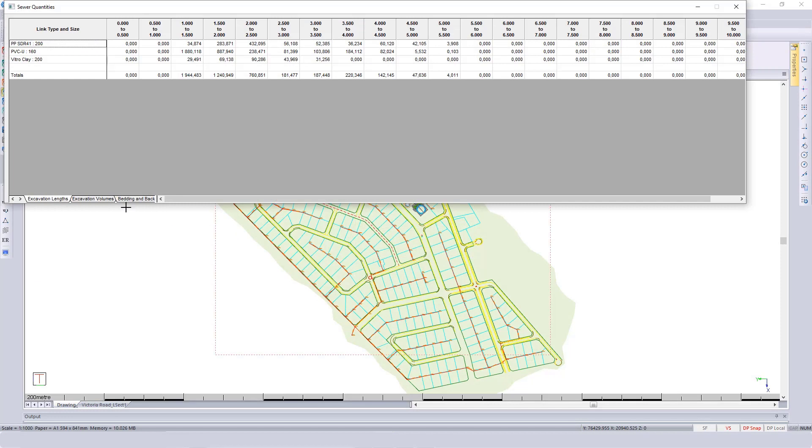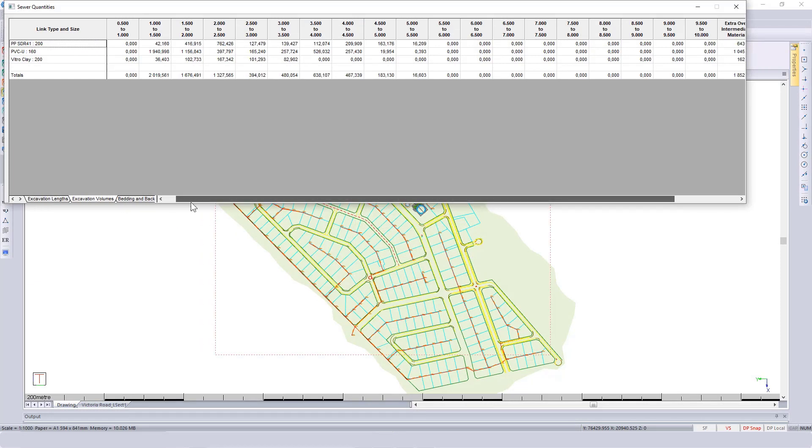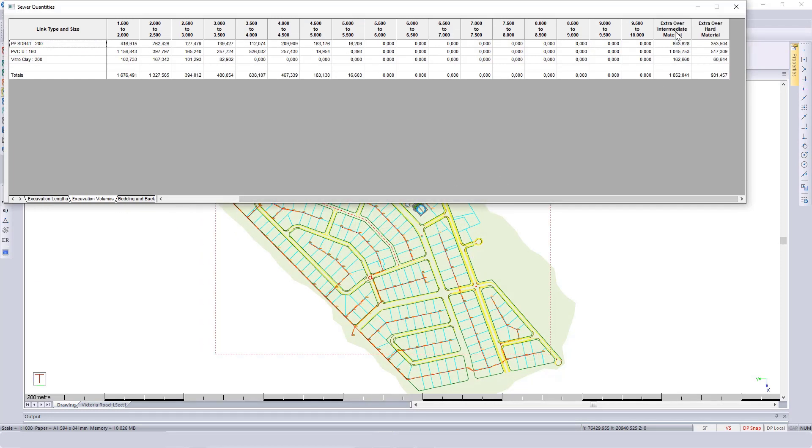If you go back to excavation volume and scroll to the right, you can see now I've got extra over intermediate and hard material.